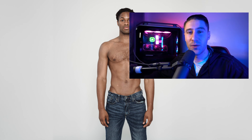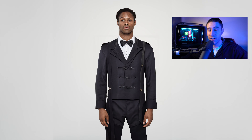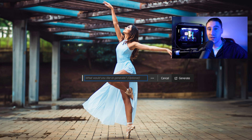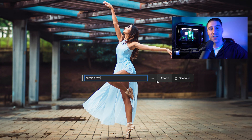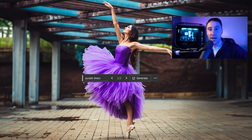How are you all doing? Vertig Designs here and for today's video we're going to take a look at how to add or change clothing in Photoshop. We'll be using the powerful generative fill AI feature to automatically add clothing and change it without having to manually warp it.